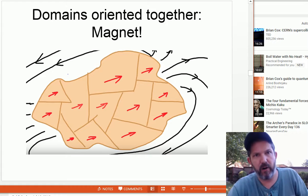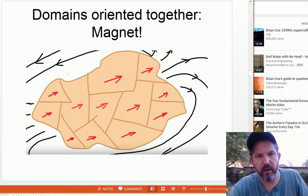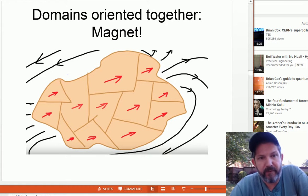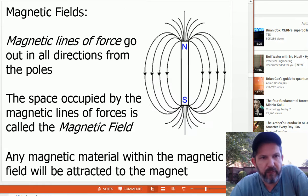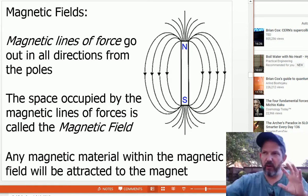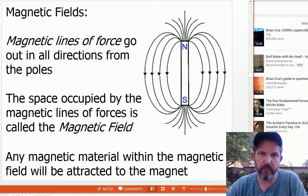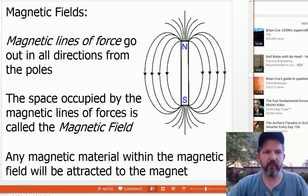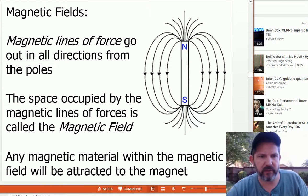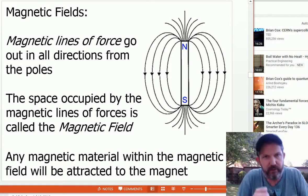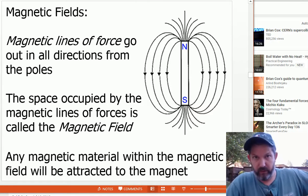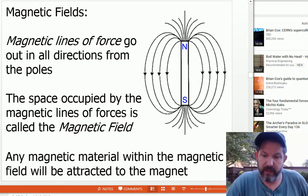In the case of our earth, the molten interior — melted iron swirling in one direction — is what lines things up and creates the magnet effect. The magnetic field has lines of force going out in all directions from the poles, really in three dimensions. The space occupied by these lines of force is called the magnetic field. Any magnetic material within the magnetic field will be attracted to the magnet. These magnetic fields technically go on forever, but they get weaker very quickly and act strongest at close distances.